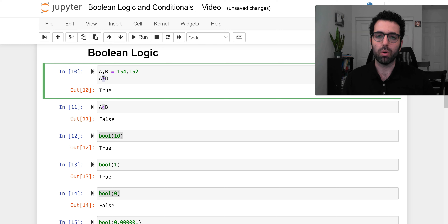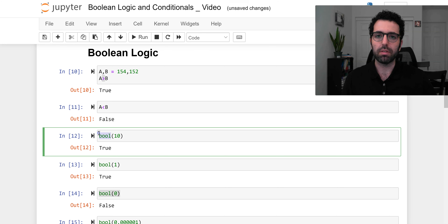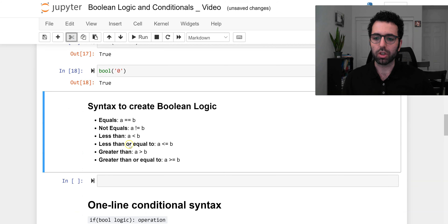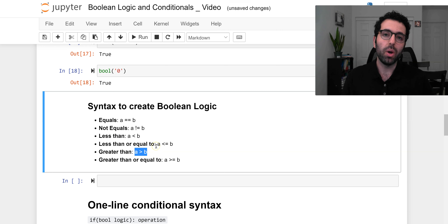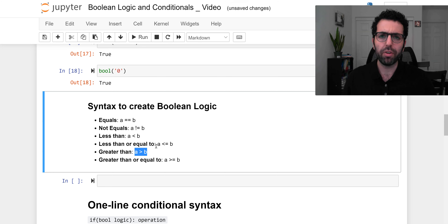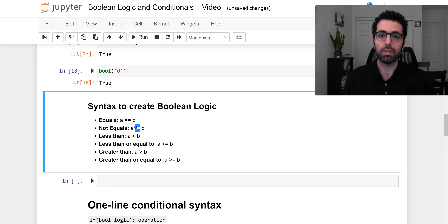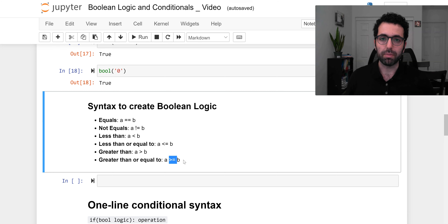So we know boolean logic is either `True` or `False`, and we know a few ways to create it: the greater-than sign, less-than sign, and the `bool()` casting function. But there are other ways. We have the double equal sign `==` — pay attention, one equal sign assigns a value, while two equals checks if two things are equal. Then we have `!=` for checking if two things are not equal. And we have `<=` and `>=` for less-than-or-equal and greater-than-or-equal.